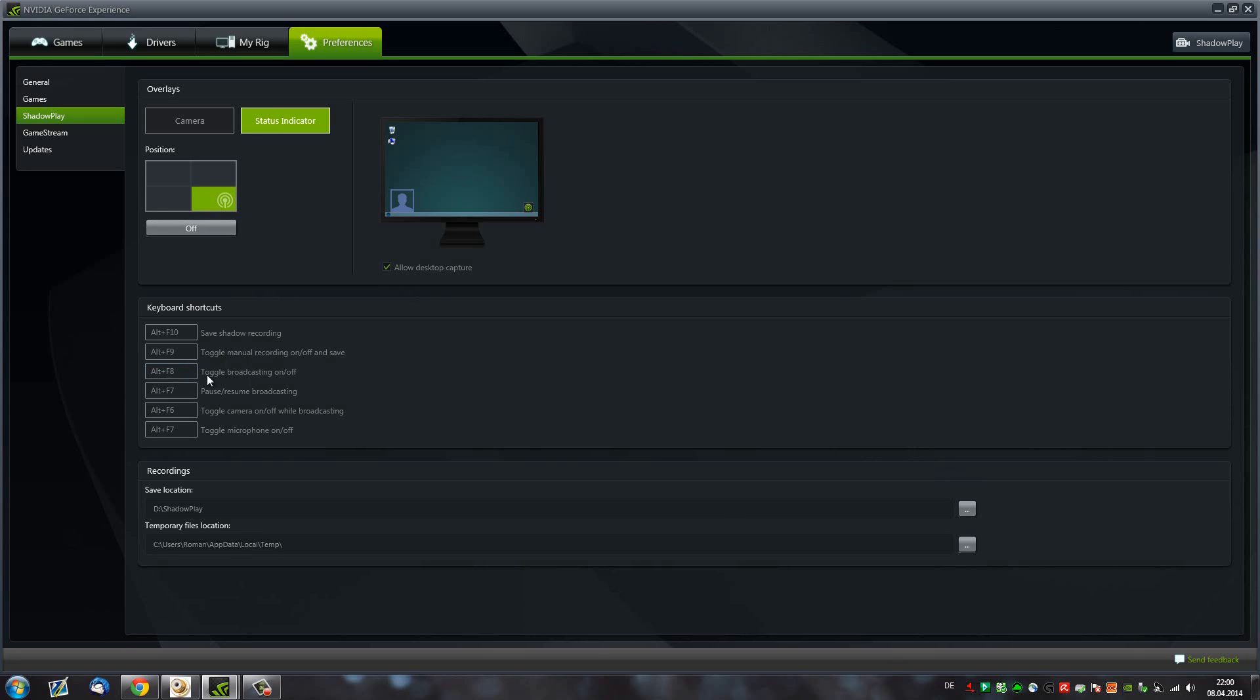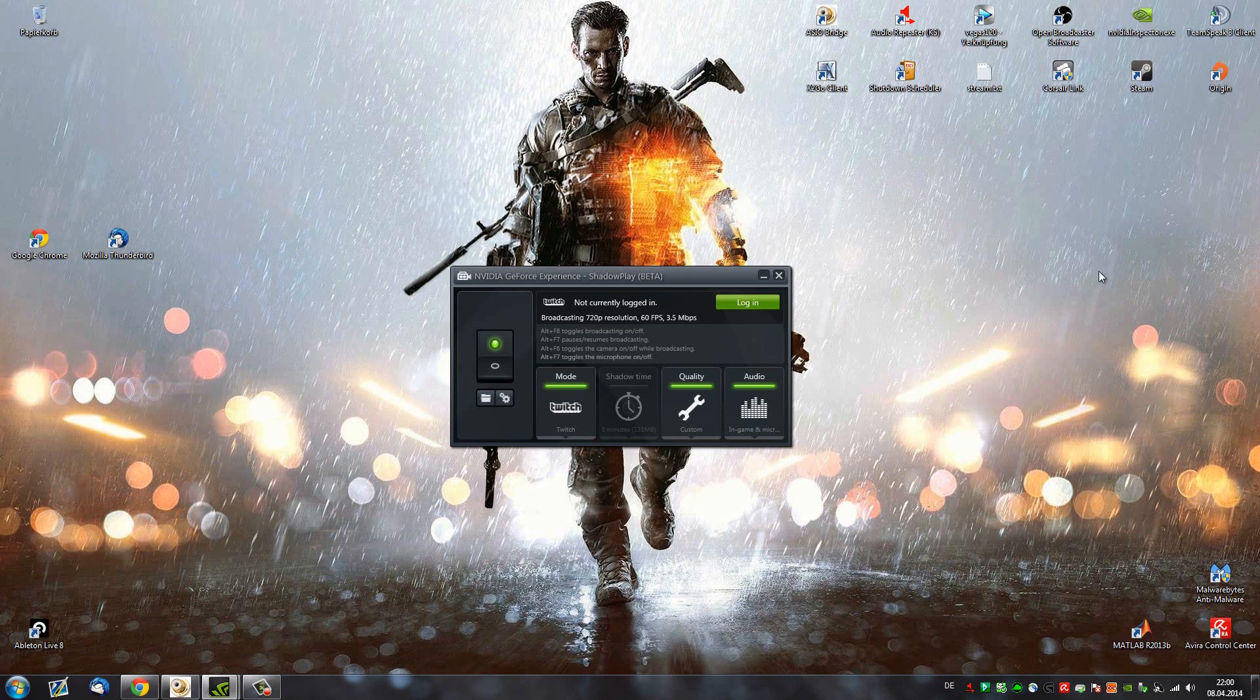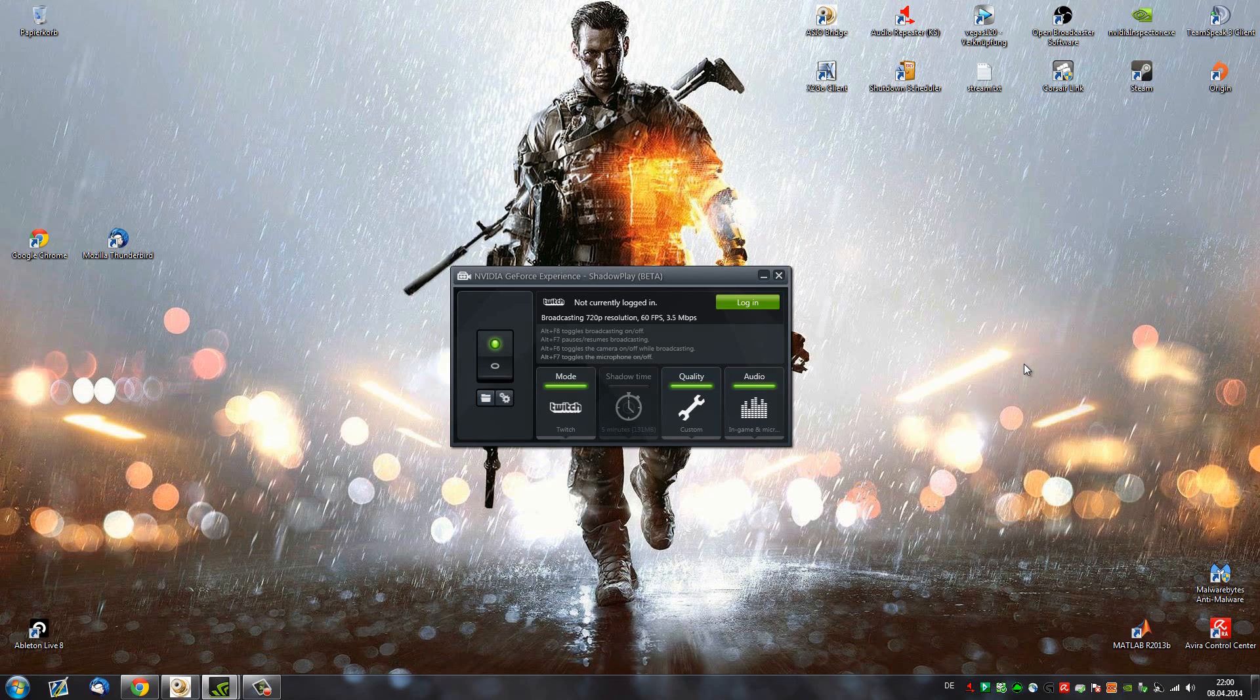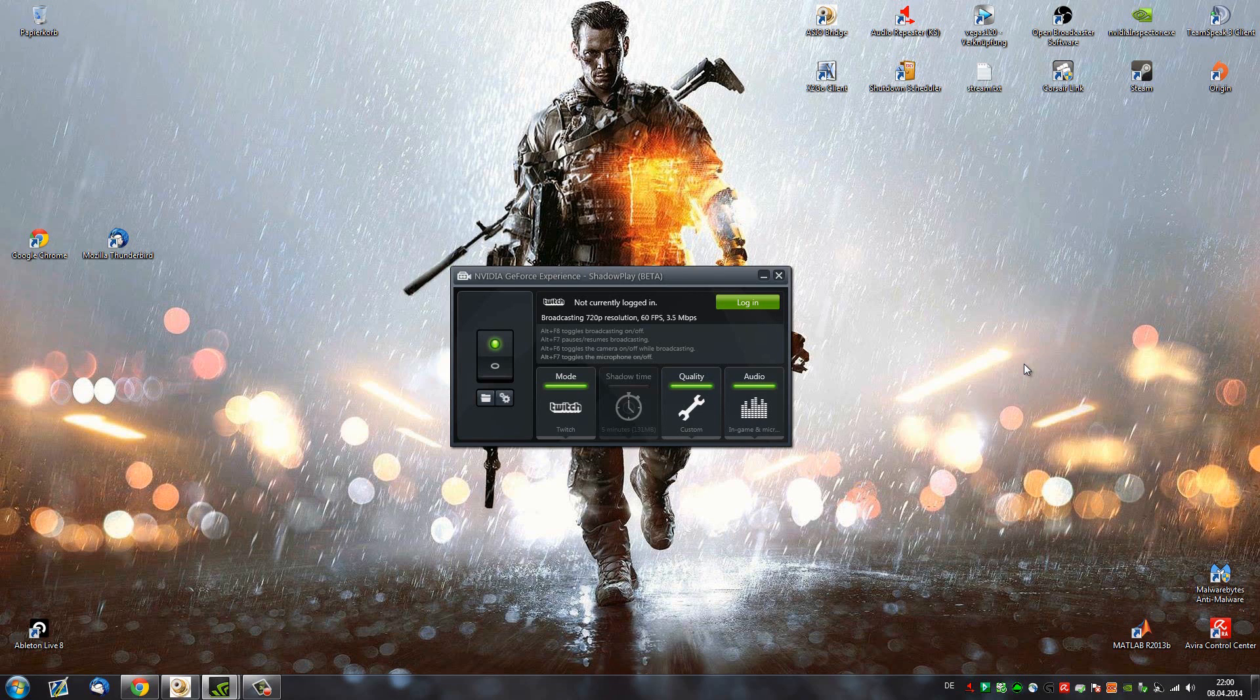And another thing that they introduced is the pause-resume broadcasting hotkey. So basically what this does is whenever you're going to the desktop and you do something really private, you can just hit that hotkey and it's going to pause the stream rather than just interrupt it completely. The viewers are still going to hear your voice. However, they're not going to see an image or rather your desktop and you can do whatever you need to do.